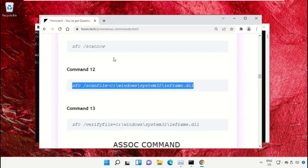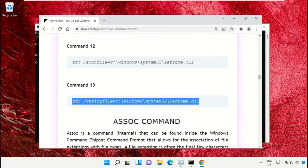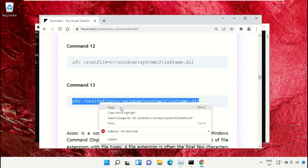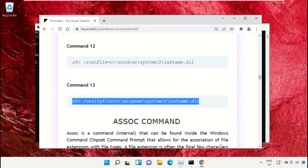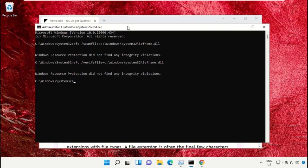After that, copy command number 13. Go back to Command Prompt window, right-click on the black area and simply paste that and hit Enter to execute it.